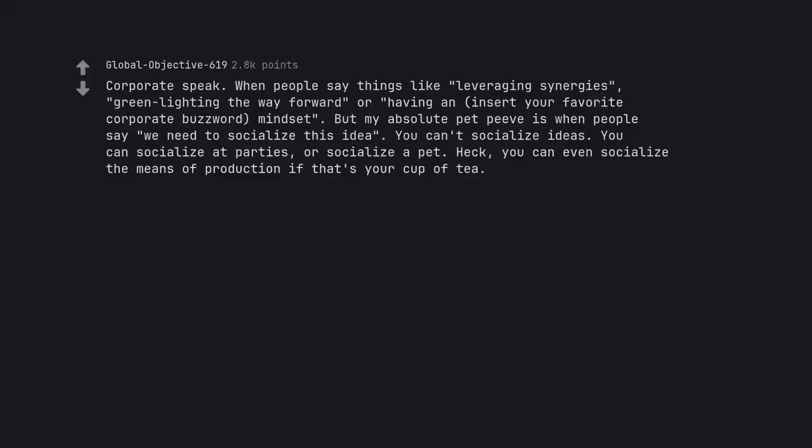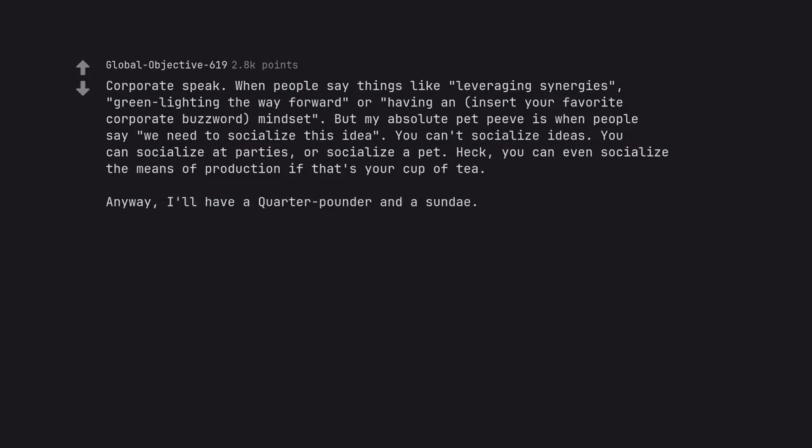Corporate speak. When people say things like leveraging synergies, green lighting the way forward, or having a mindset. But my absolute pet peeve is when people say we need to socialize this idea. You can't socialize ideas. You can socialize at parties or socialize a pet. Heck, you can even socialize the means of production if that's your cup of tea. Anyway, I'll have a quarter pounder and a sundae.